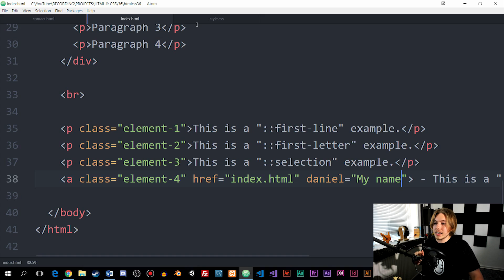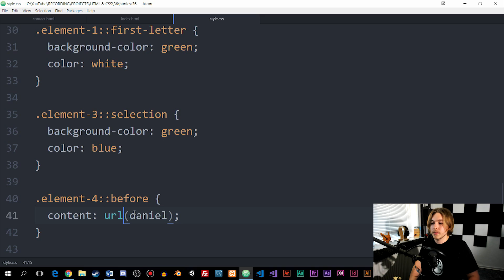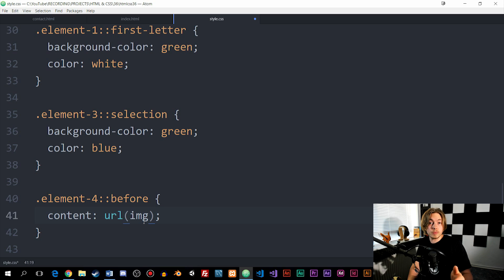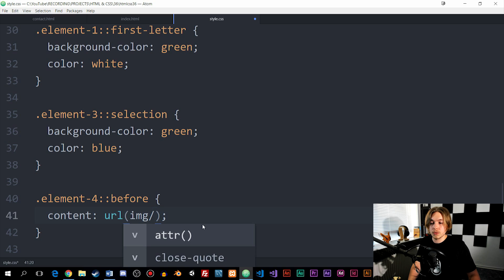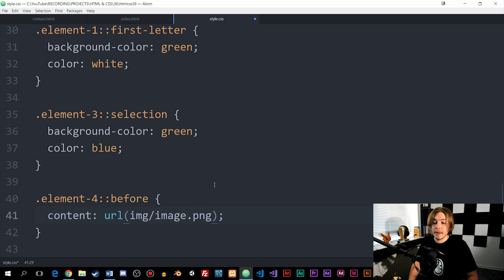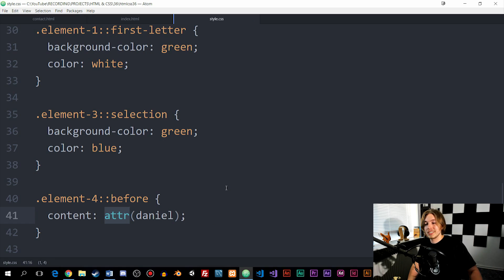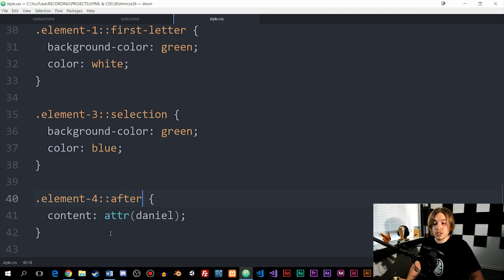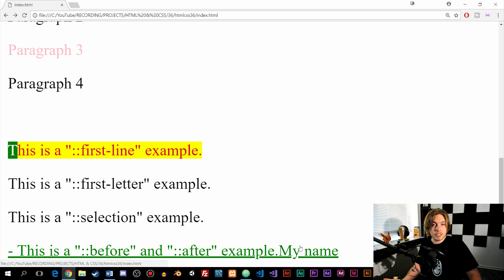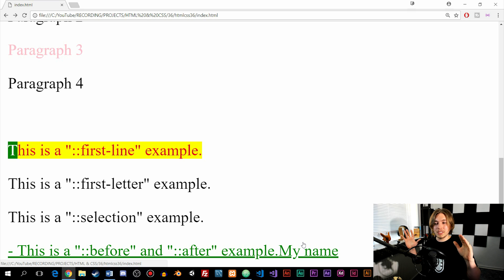We can also insert images using the URL function inside the content property, linking to an image path like 'image/image.png', which inserts that image right before the element's content. The after pseudo element works identically — just change before to after and it inserts the content after the element instead. I'll link to resources for all pseudo classes and elements in the description if you want to see more. I hope you enjoyed and I'll see you next time.